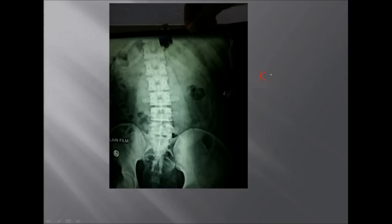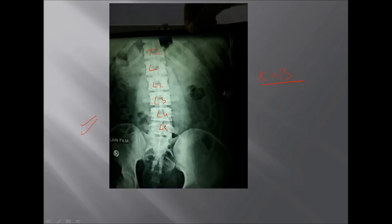This is a plain film of KUB. Just to give you a quick demonstration of how to view the associated anatomical regions: this is the lumbar vertebra, this is T12, then we count L1, L2, L3, L4, L5, then sacrum and coccyx. Here we have the psoas muscle lining, and here we have the ascending colon where we can see luminal gas. Here we can see the kidney region.